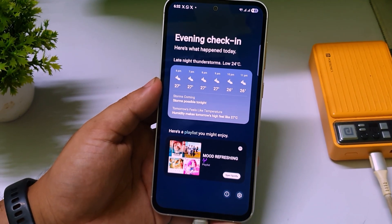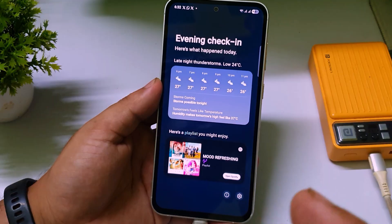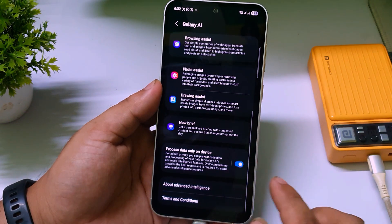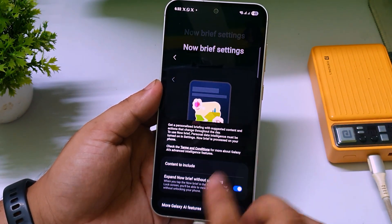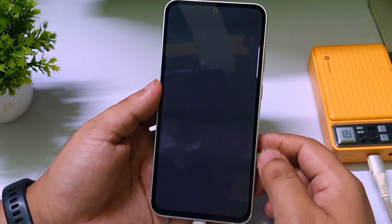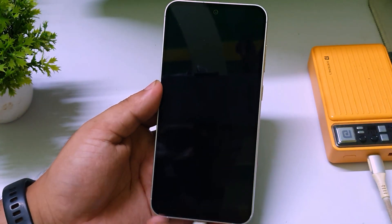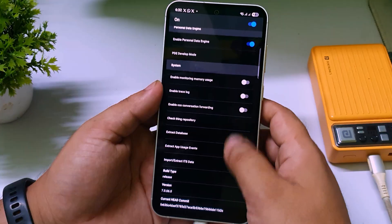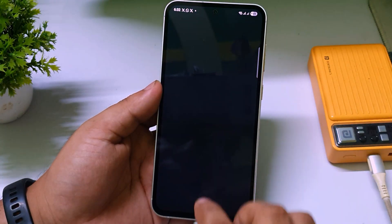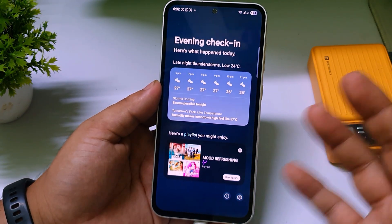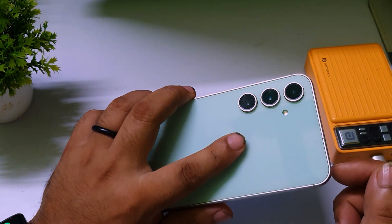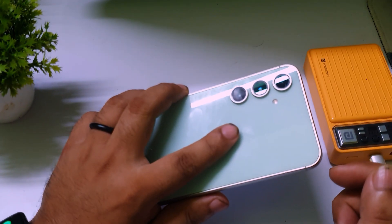That's how you can get the Now Brief feature on your older Samsung phones. You can go to Settings within it — there are a lot of options to turn on and off, depending on your preference. The Now Brief widgets are also available here. If you have any questions, let me know in the comments. Please subscribe if you have a Samsung phone and support me. Thanks for watching — bye, have a great day!